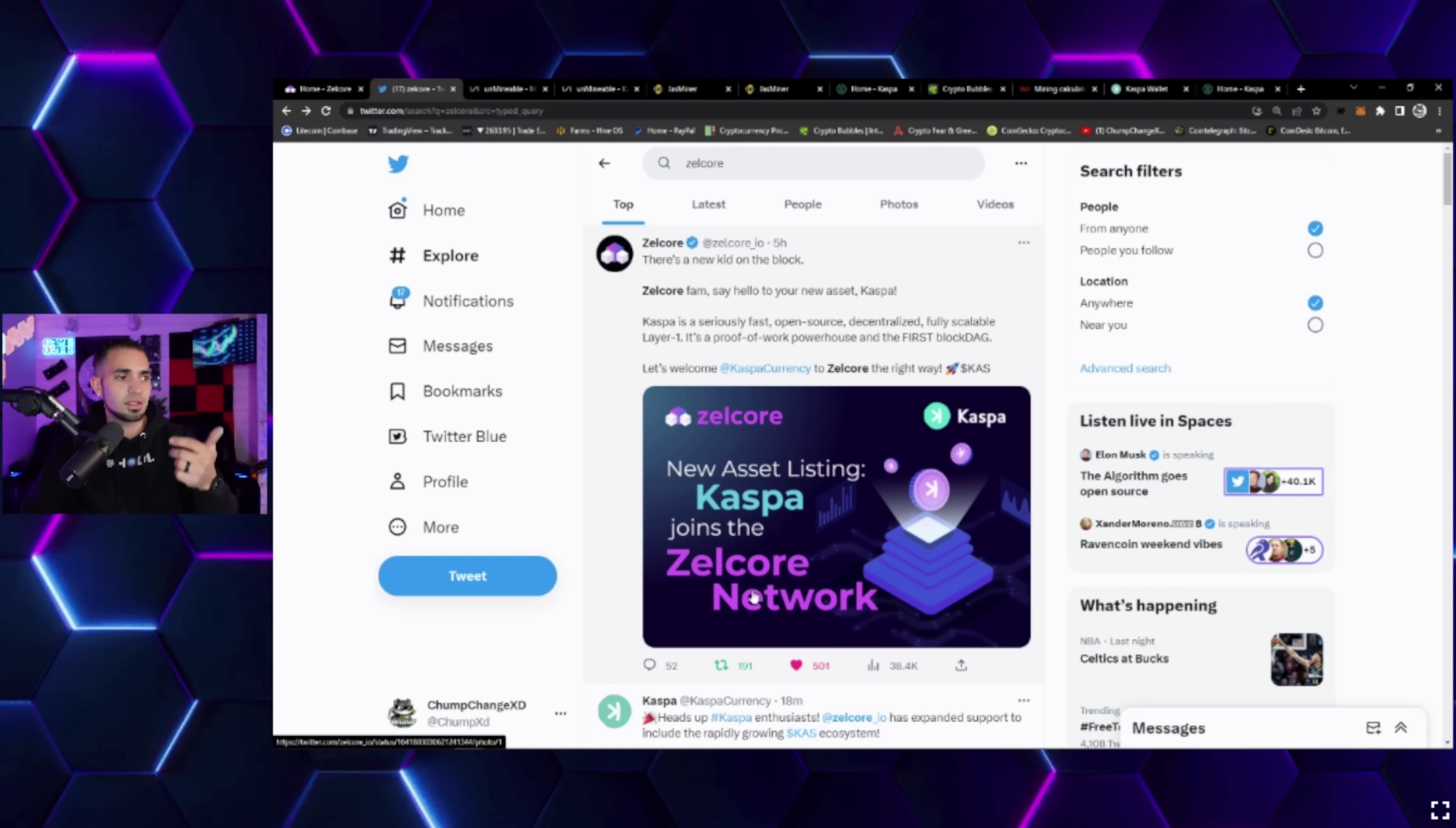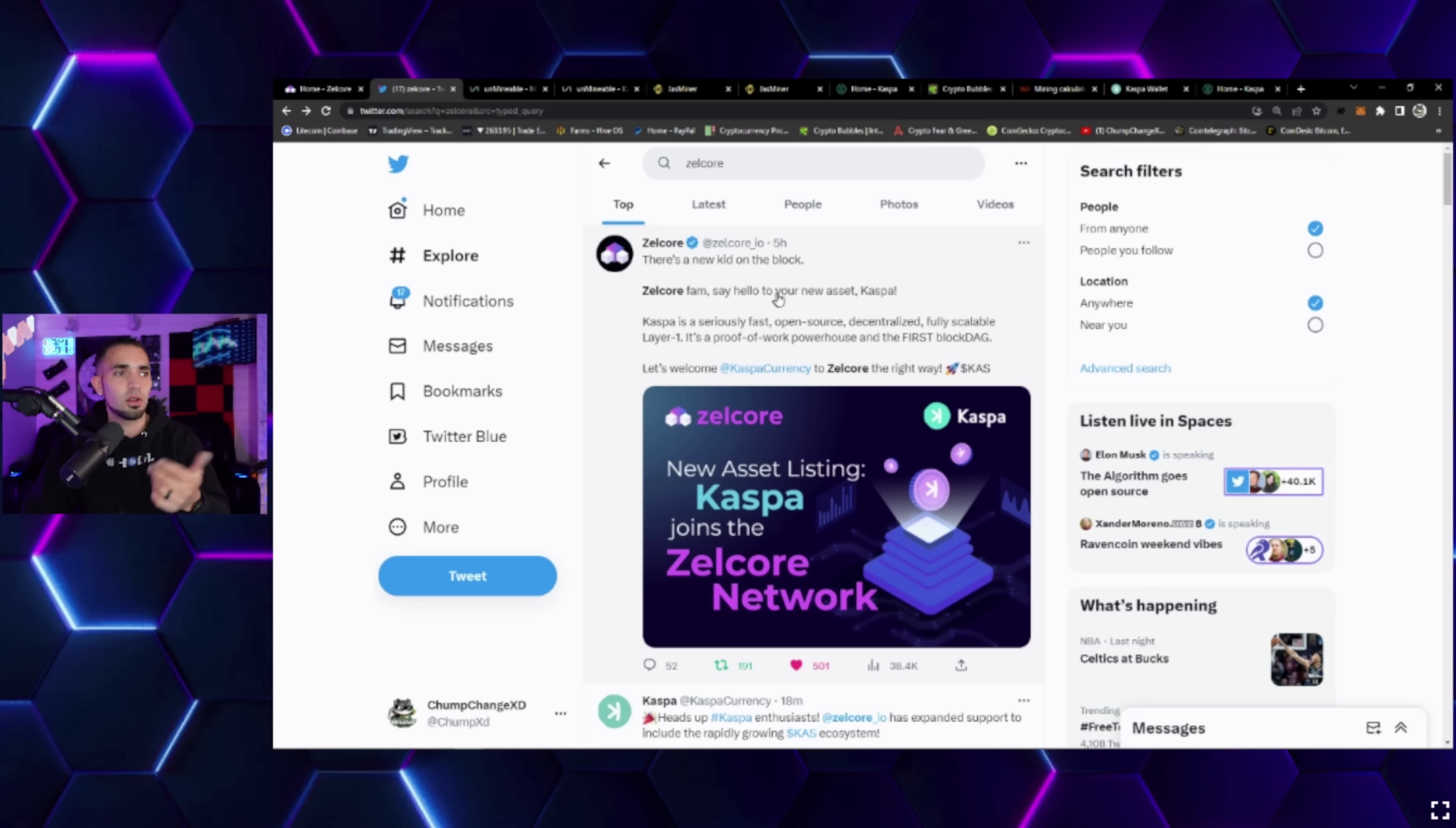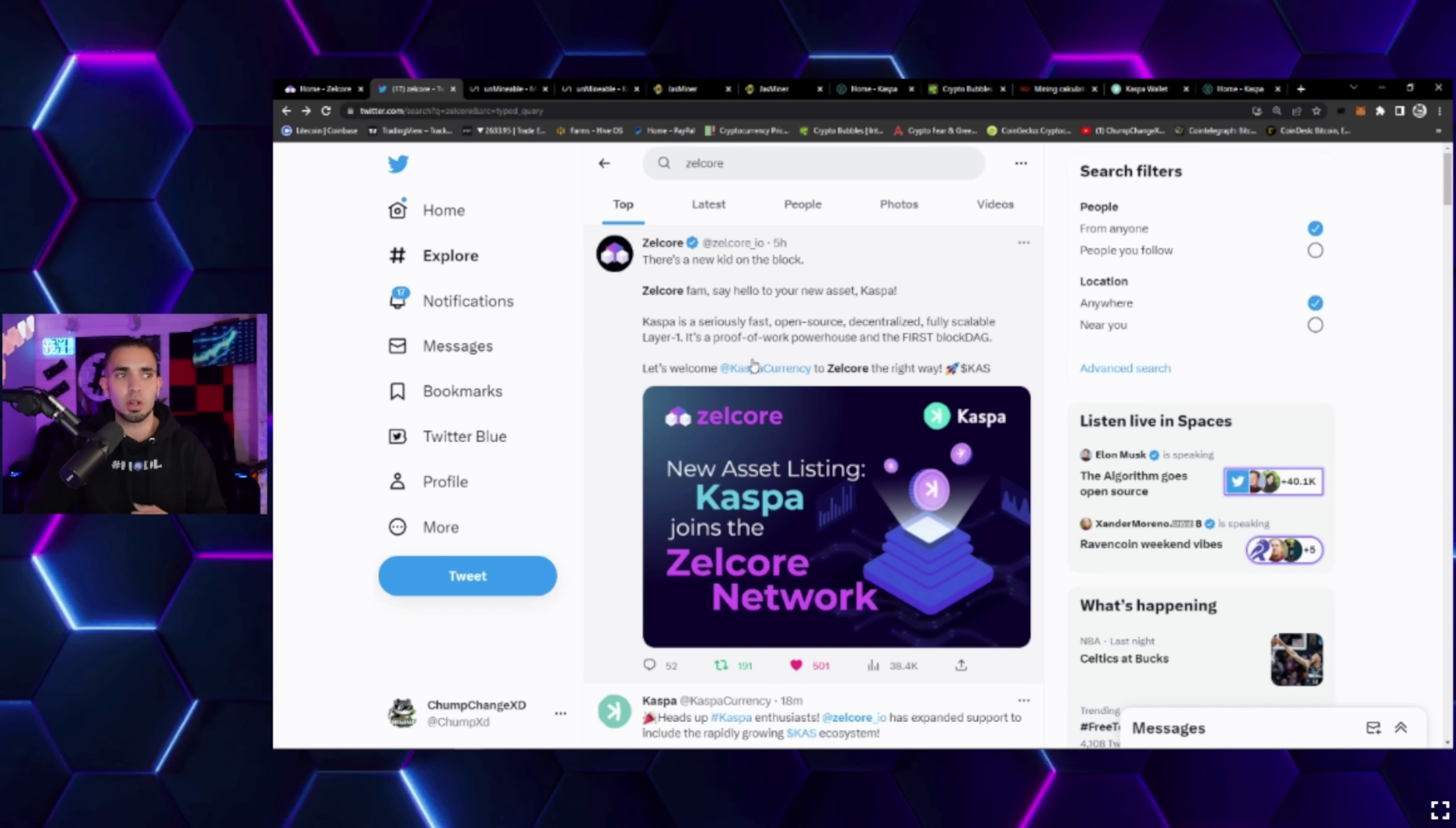Over here on their Twitter, Kaspa has now joined the Zelcore network. It says new asset listing: Kaspa joins the Zelcore network.